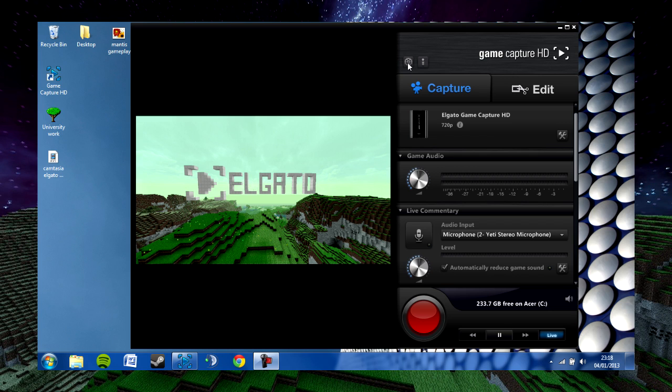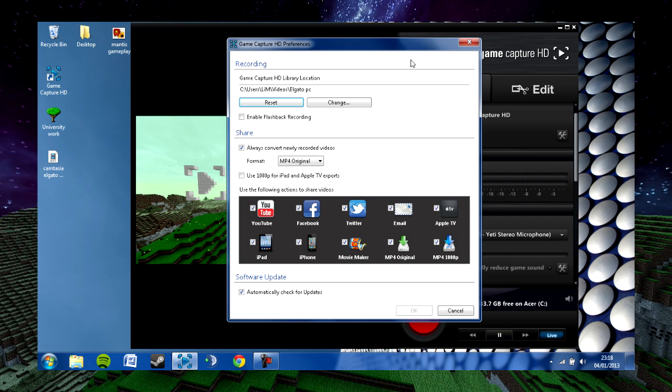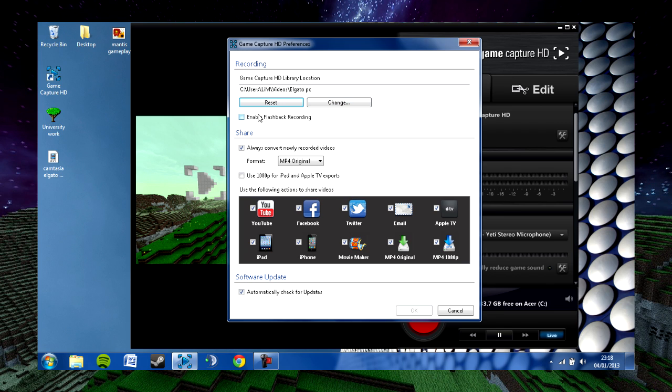To get into the preferences, you click on the gear symbol up here on the top. This is the Elgato game capture HD preferences. You're able to change the file location for where you save your videos by clicking on either the change button or the reset button to reset it back to default. You're also able to enable flashback recording.